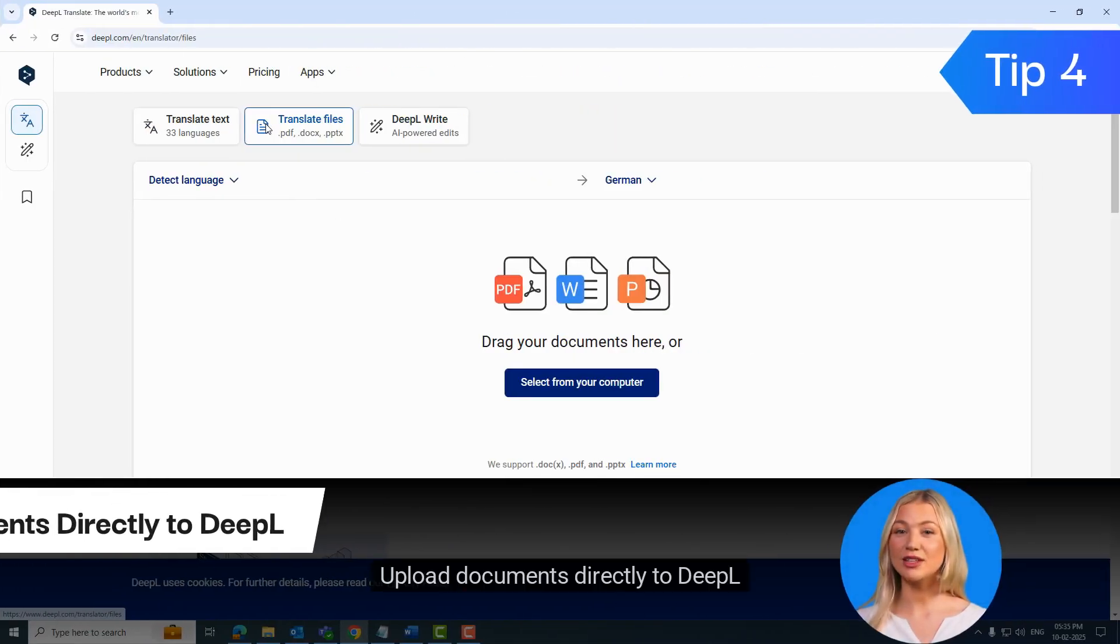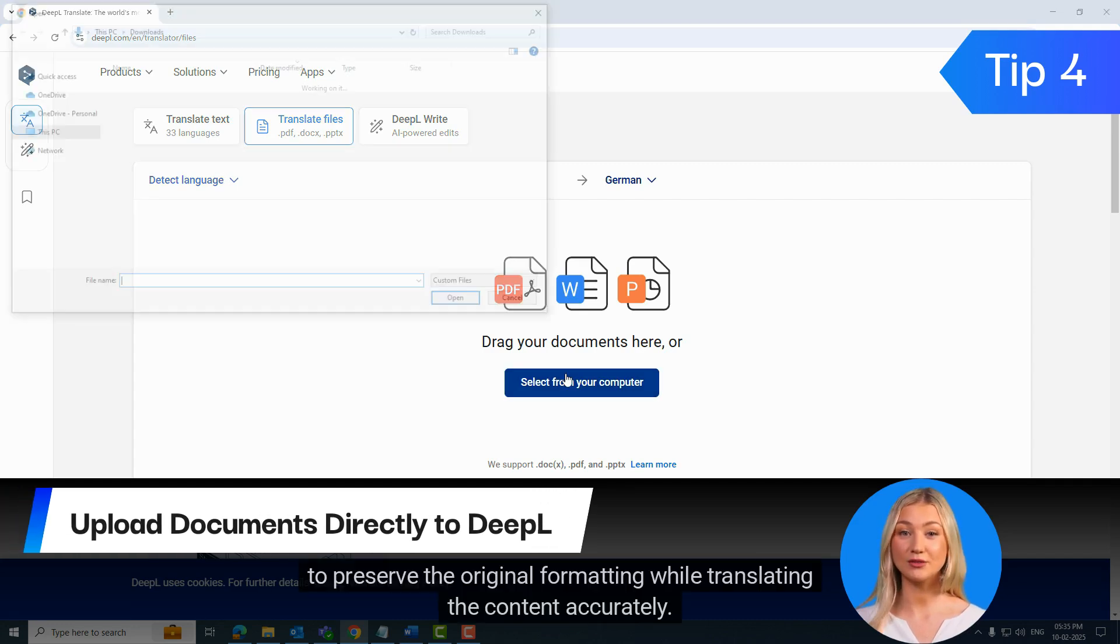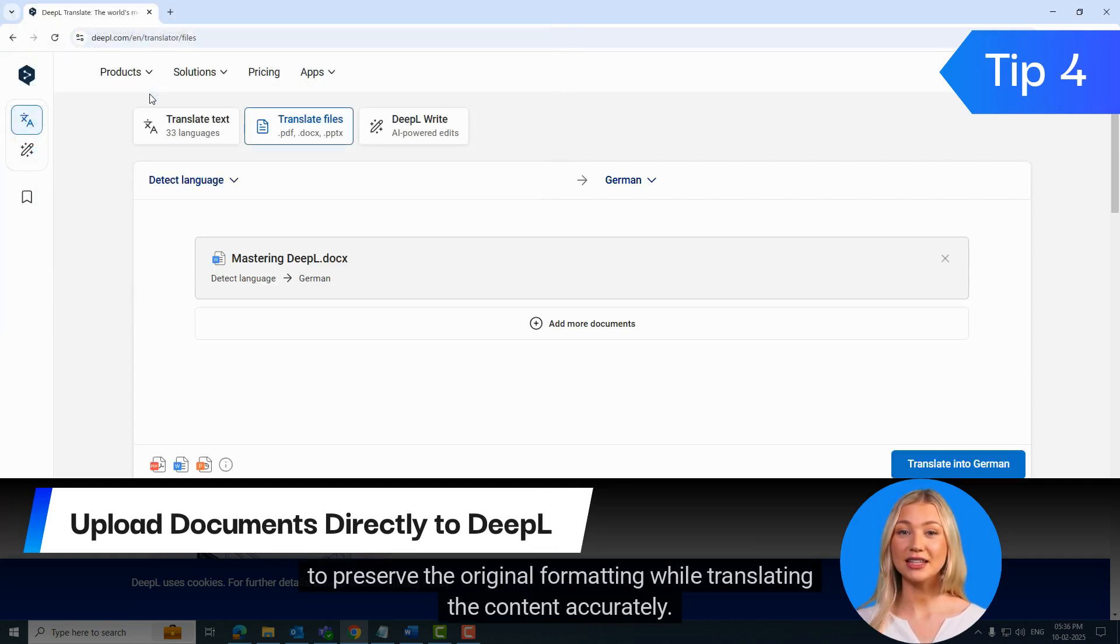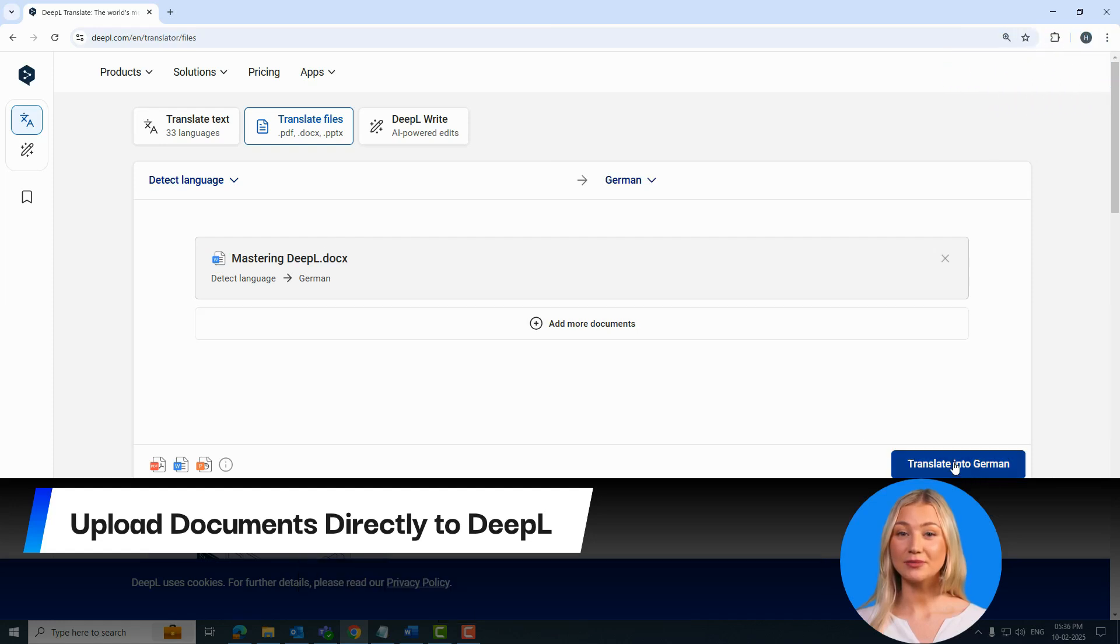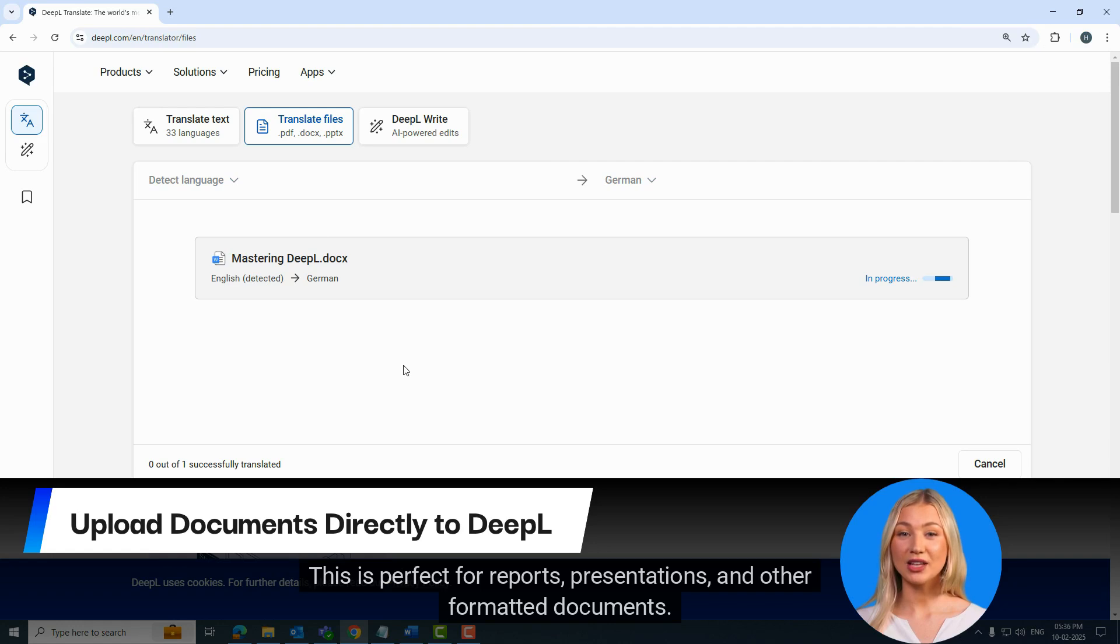Upload documents directly to DeepL to preserve the original formatting while translating the content accurately. This is perfect for reports, presentations, and other formatted documents.